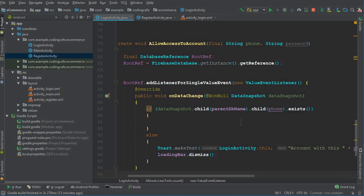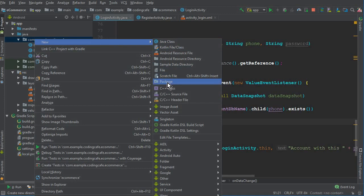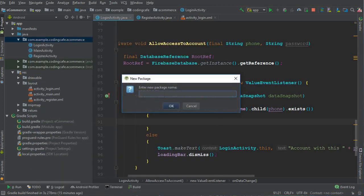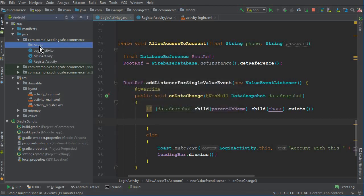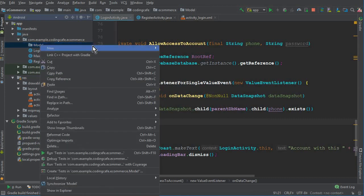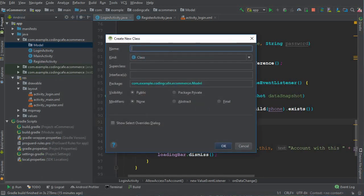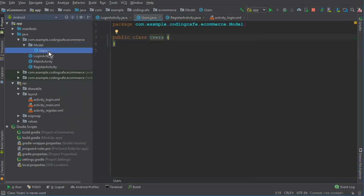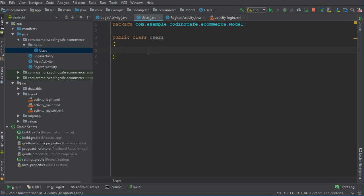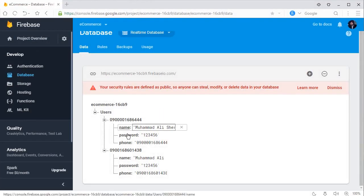We'll need to retrieve the password and phone number of users. Let's create a new package called 'model' which will contain all model classes. Right-click, select New > Package, name it 'model.' Our first model class will be for users, so create a new Java class called Users inside that package.